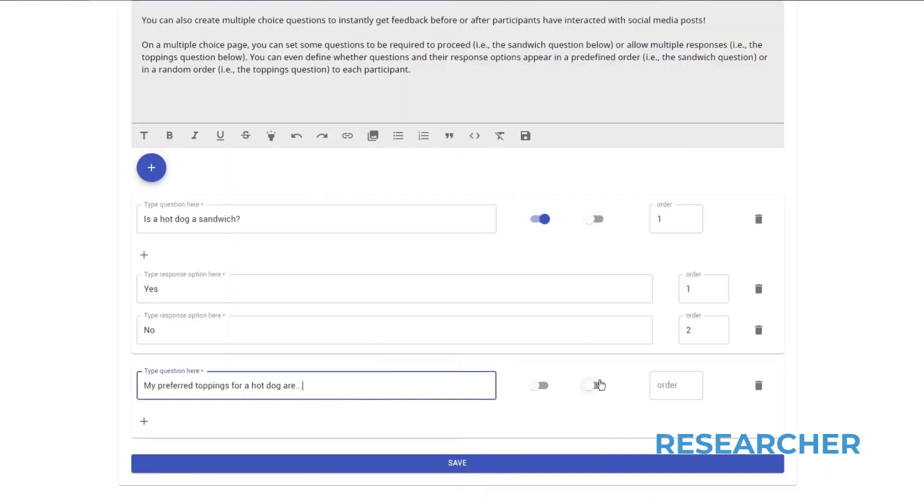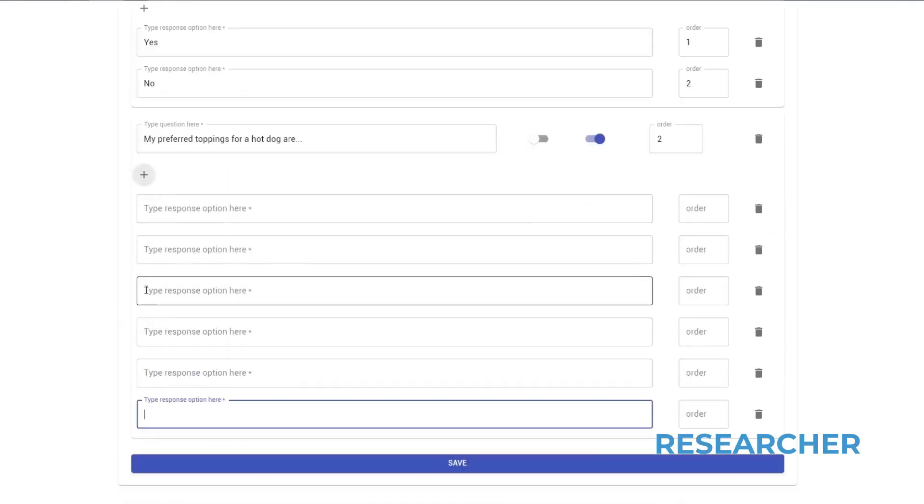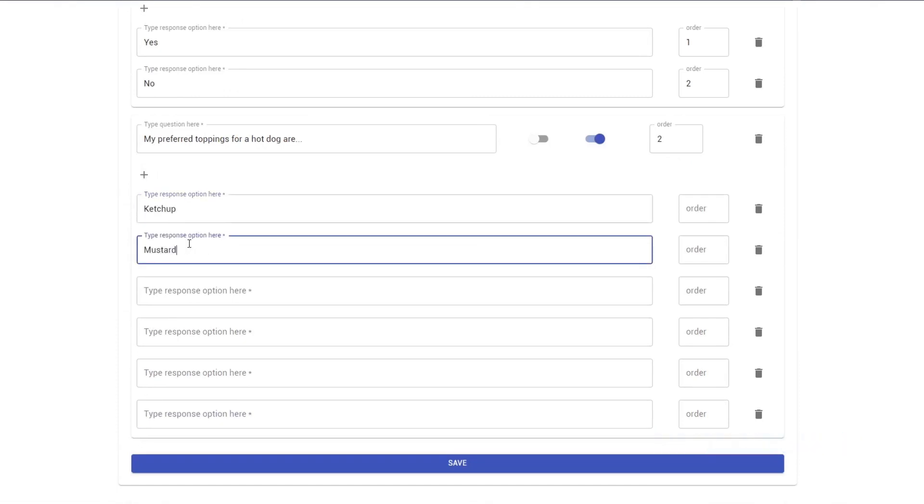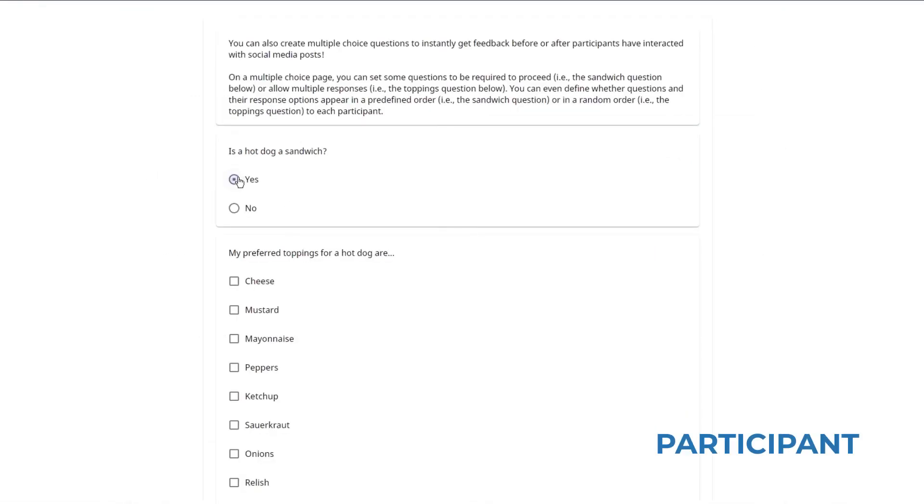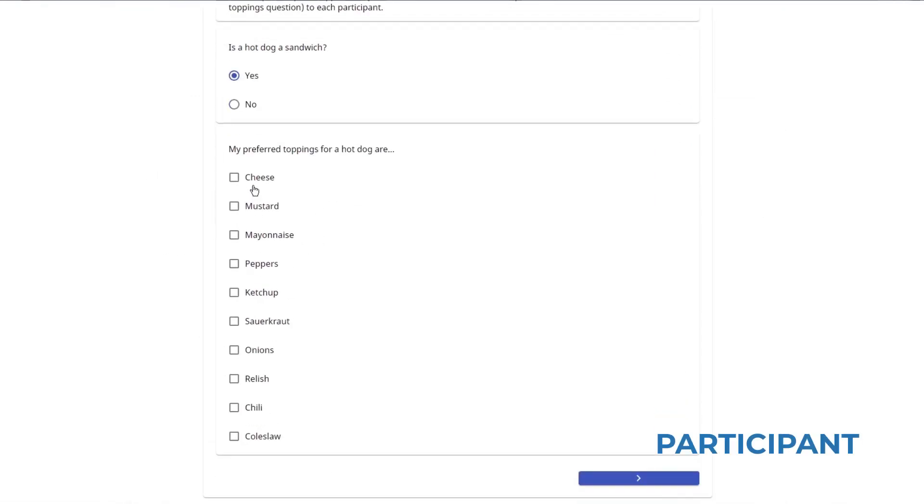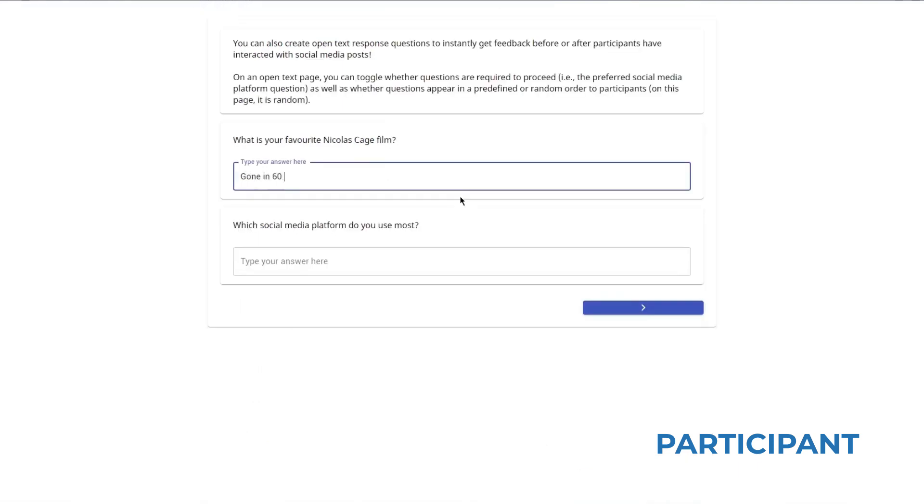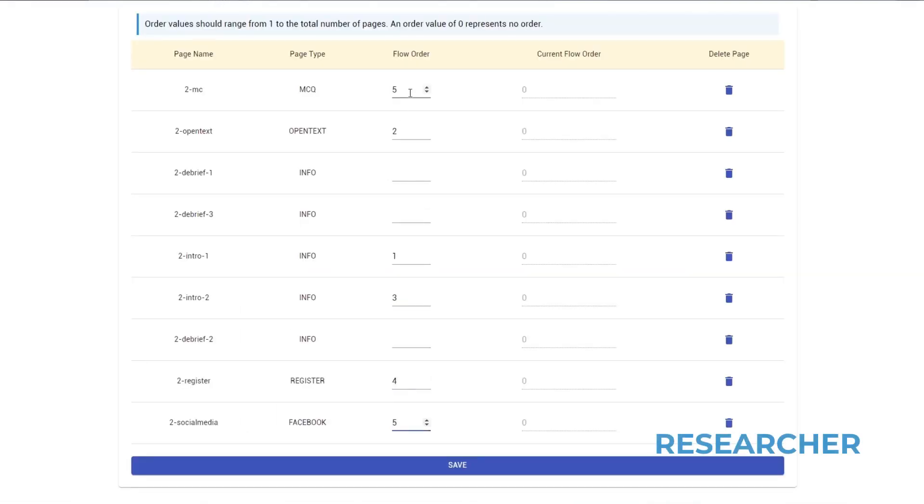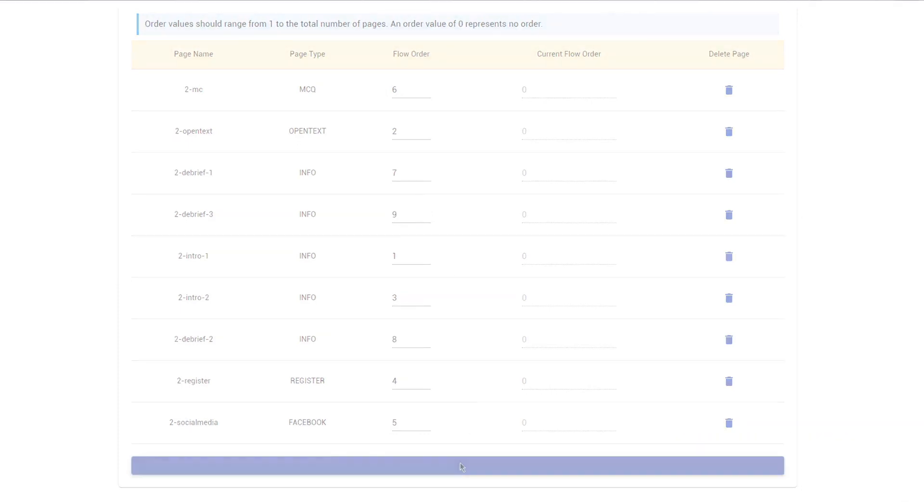There's also many other page types that you can create, including multiple choice questions, open text questions, and you can sequence these all in whatever kind of order you'd like, randomize participants in different conditions, and even randomize the presentation of different pages within conditions.